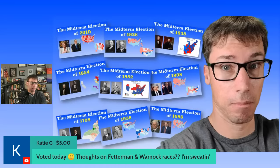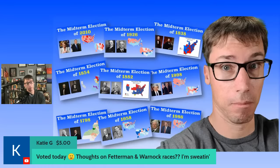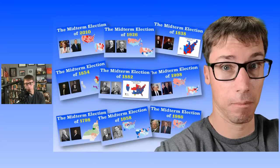On the Warnock-Walker race: when I listen to Walker speak sometimes, he doesn't really make sense. He seems like a nice guy, but the abortion hypocrisy thing — you'd think that would sway some Republican voters, but people are so partisan these days they don't even care. Early turnout in Georgia has favored Democrats, so right now I think Warnock is probably favored, but it's going to be close — probably going to go to a runoff.